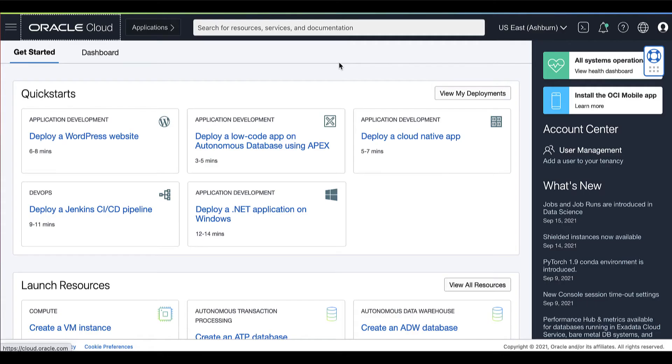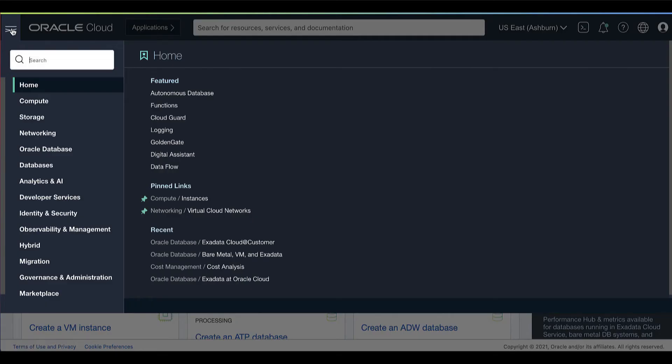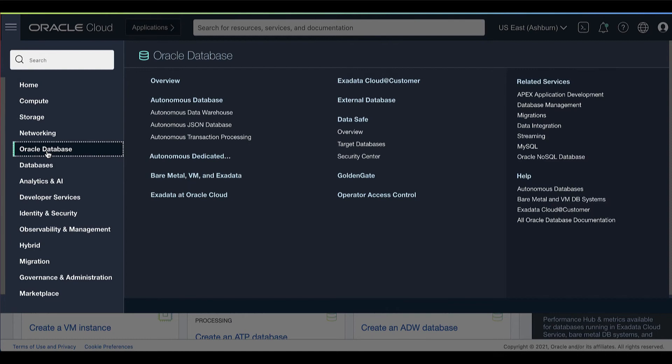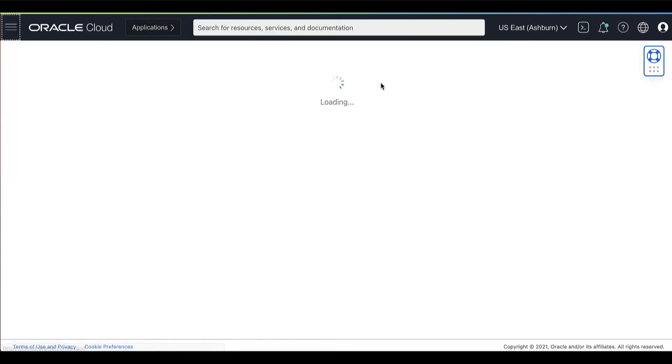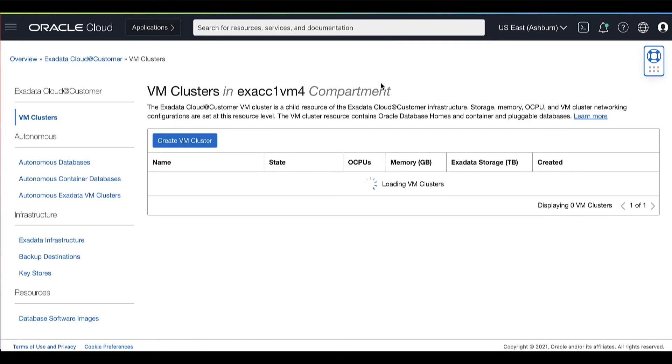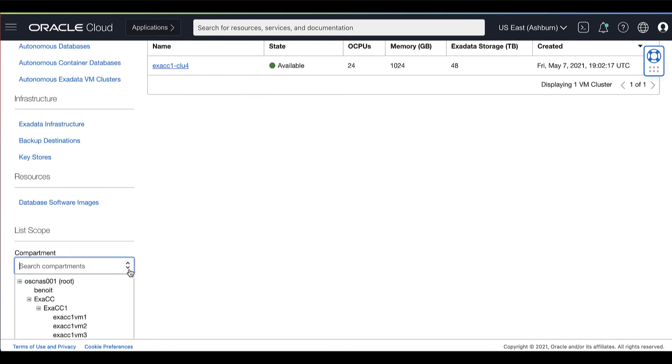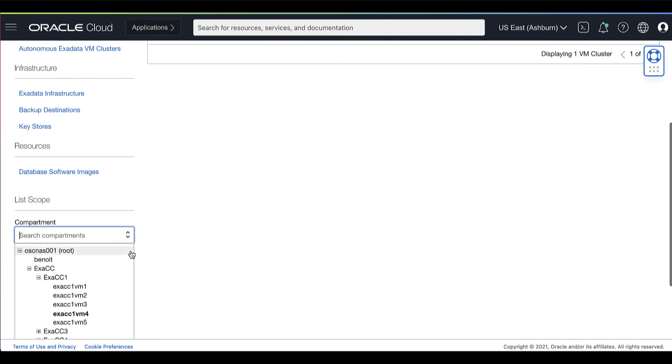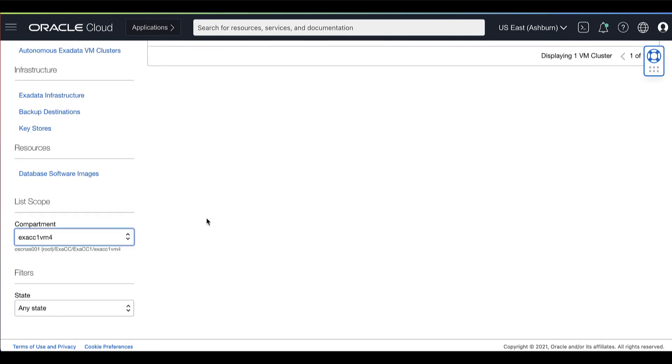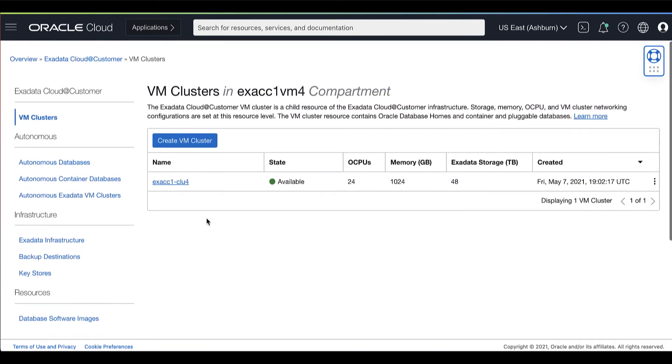On your Oracle Cloud Console, open the navigation menu. Under Oracle Database, click Exadata Cloud Customer. Choose your compartment and a list of VM clusters is displayed for the chosen compartment.